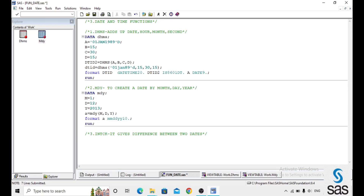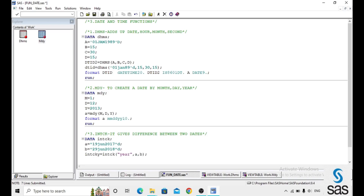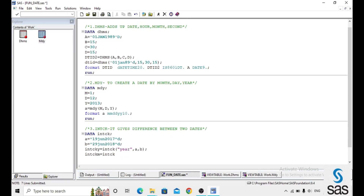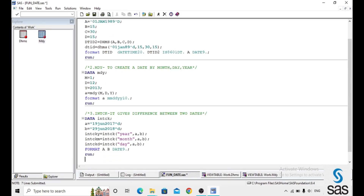The next function is INTCK, which gives the difference between two dates. For example, a equals 19 June 2017 and b equals another date. INTCK with 'year' gives the year difference between a and b. INTCK with 'month' gives the months difference between the two dates, and INTCK with 'day' gives the days difference between the two dates.